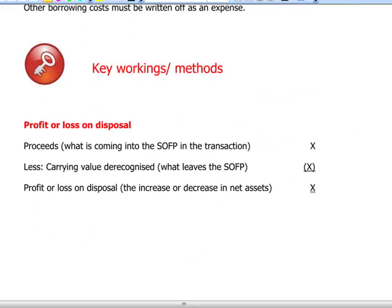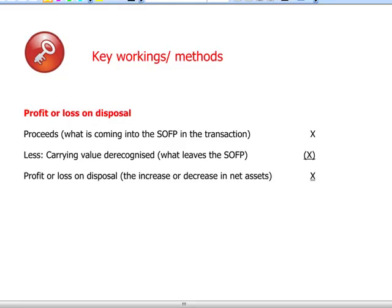For key workings on the calculation of profit and loss on disposal of property, plant and equipment, use the same approach: what comes into the statement of financial position and what goes out. What comes in are the sales proceeds; what goes out is the carrying value of the asset.